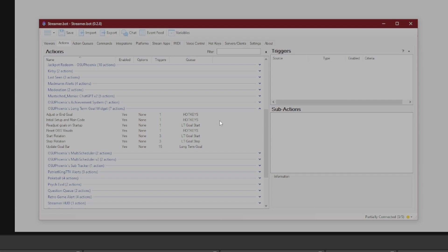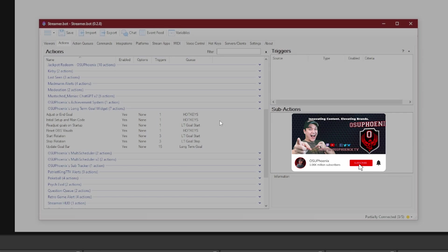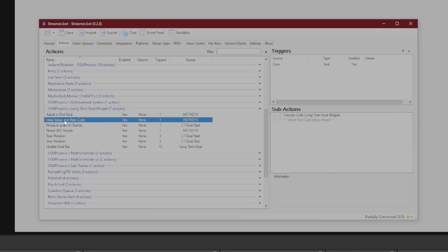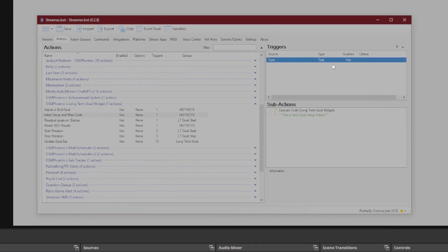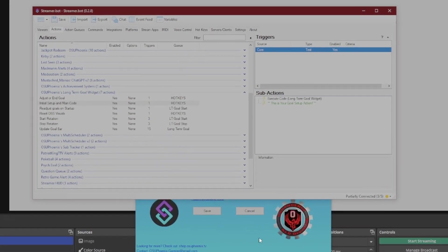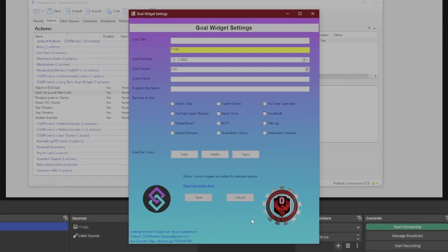So here in StreamerBot, I have these actions set up to be able to run not just one goal, but multiple goals if I need to. So let's just go ahead and start with how the initial setup's going to work. When I make things that I want to make easy, I try to make sure that I have an easy way to set them up.